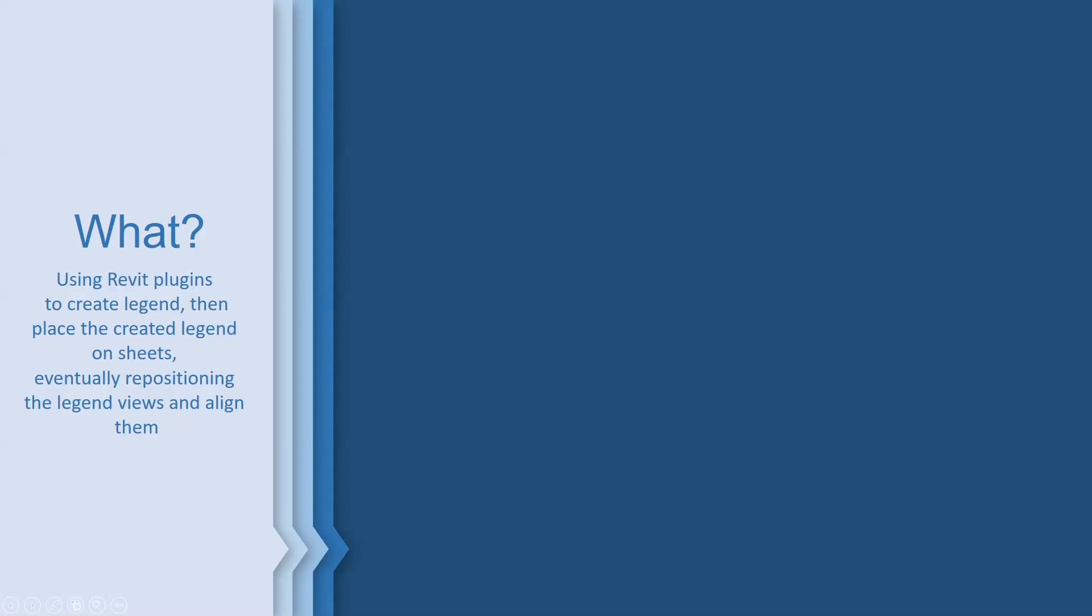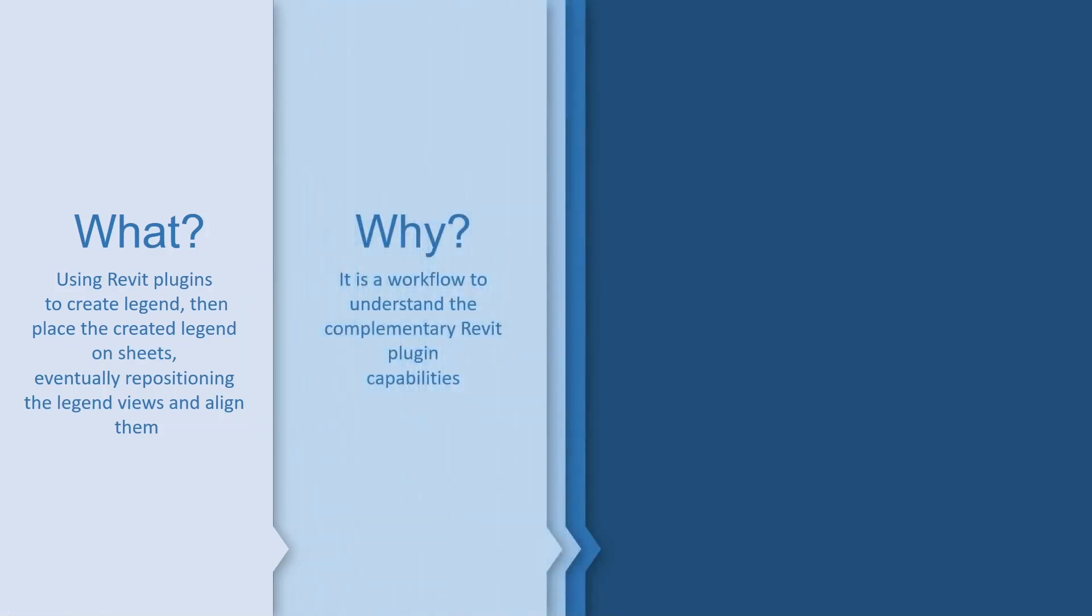Hello everyone, today I'm going to show you how to use some Revit plugin features to create legends, then place the created legends on sheets, eventually repositioning the legend views and aligning them together so they will have the same position in all the sheets. It is a workflow to understand the complementary Revit plugin capabilities.